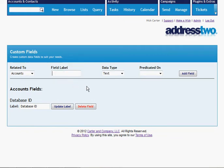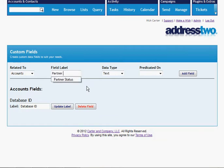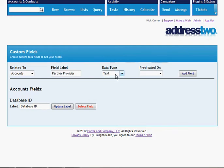The second thing we want to add is we want to track whether or not this person is a partner provider. We have partner providers, which are our resellers across the country, and we want to track whether or not this account is a partner provider.